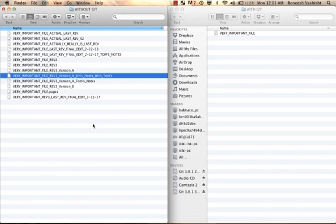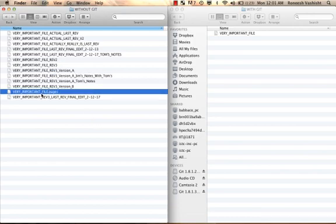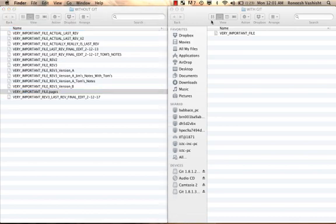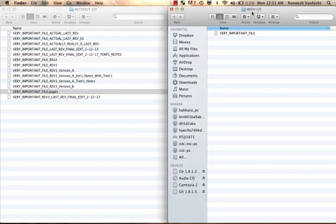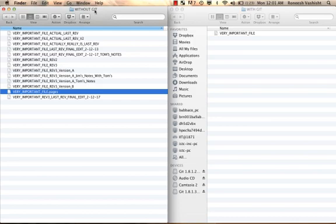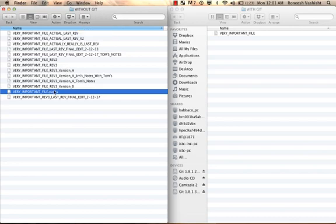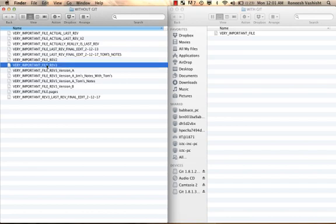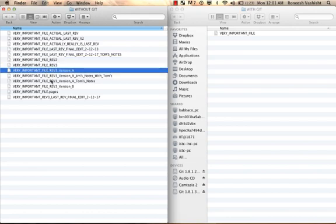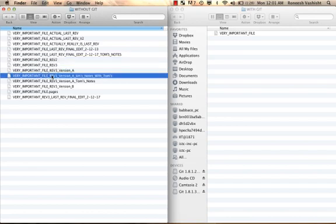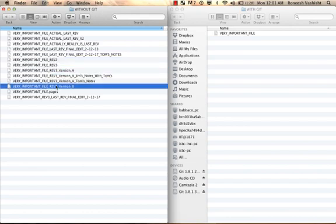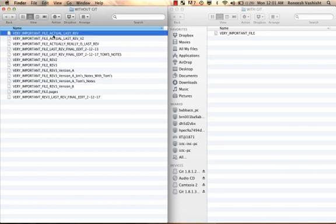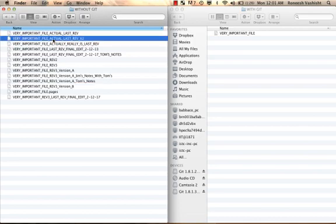Here are two folders, and each has the same job: keep track of one very important file. However, one uses Git, right here, and the other does not use Git. The one without Git is the one you've likely seen before, especially if you've worked in an office. If you look, there's a very important file, and then we go to rev 2, then to rev 3, version A, version A with Jim and Tom's notes, version B, actual last rev, actual last rev version 2.